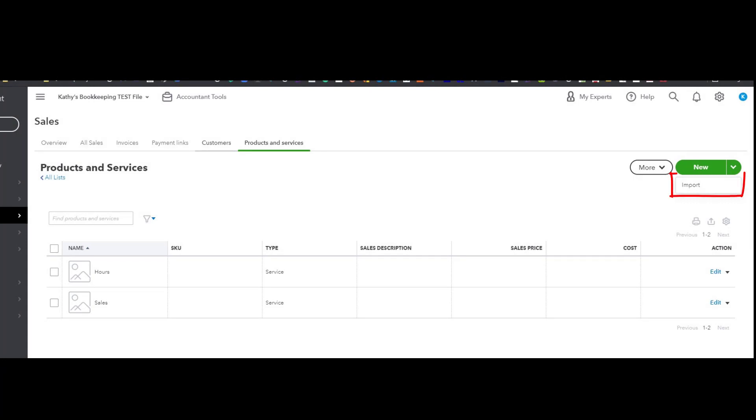You can enter items individually, but what I really want to do is import. So I'm going to go ahead and click on the import button, and that will bring us to another screen that you'll see here shortly.